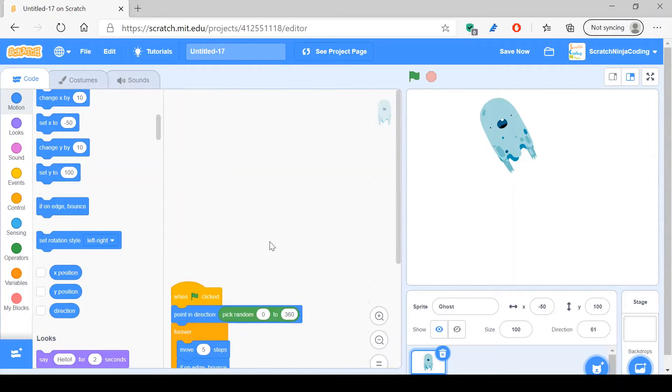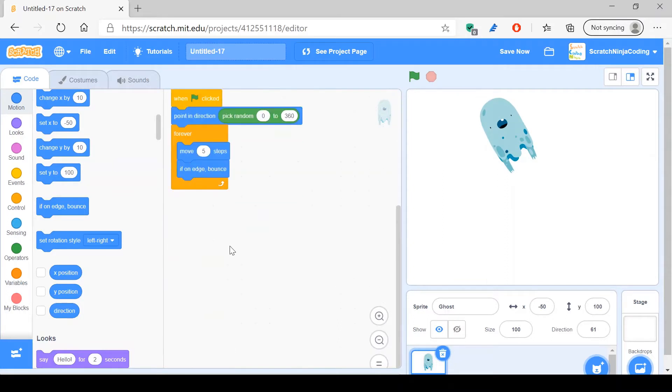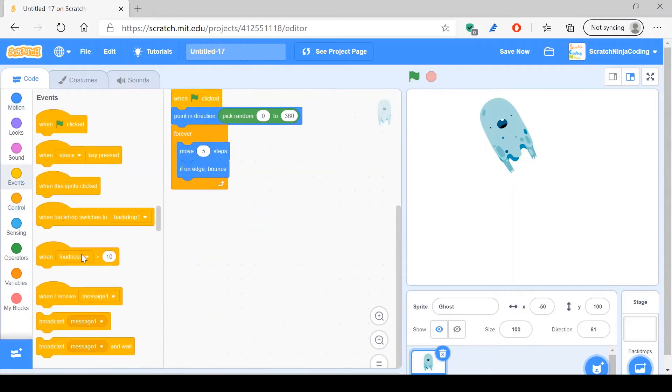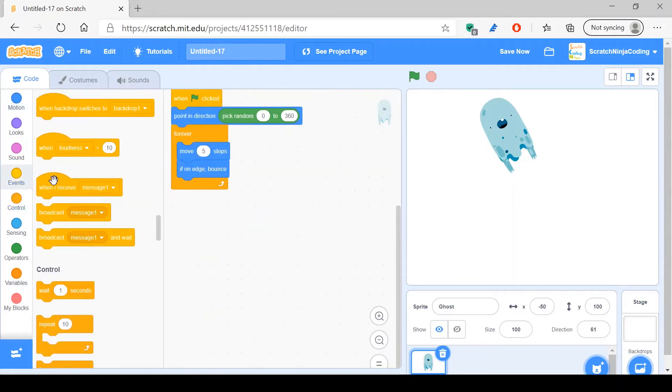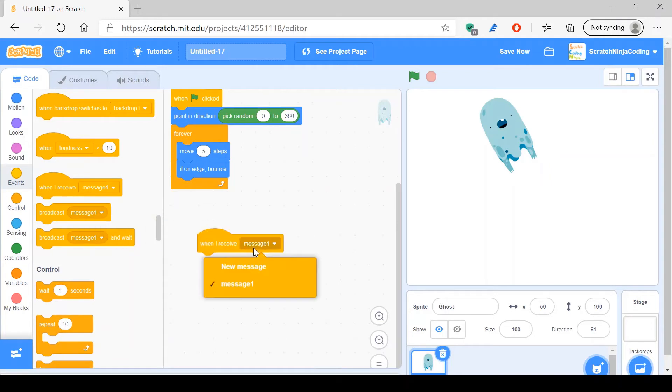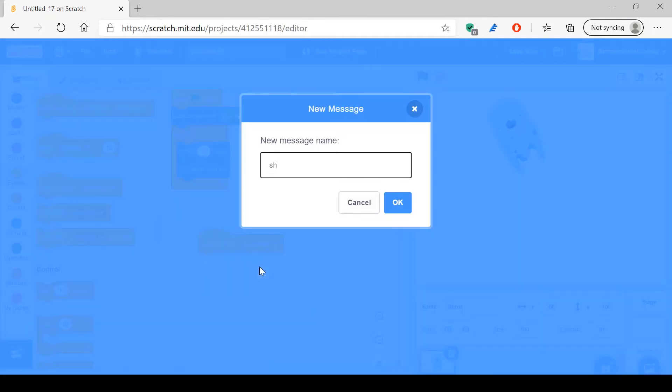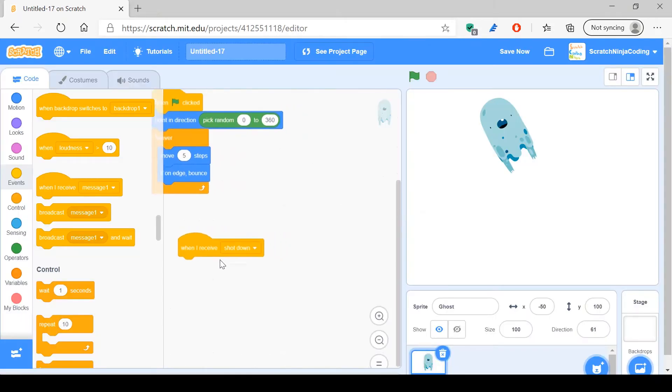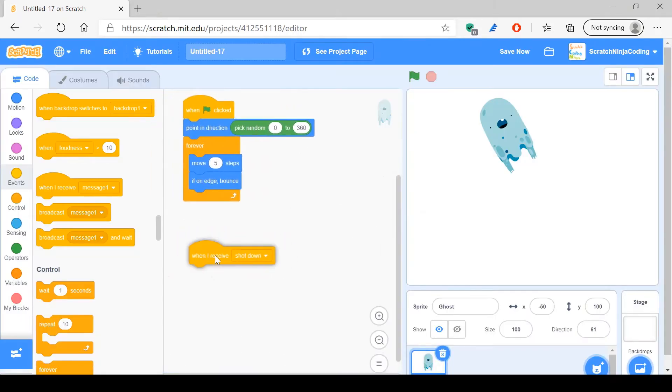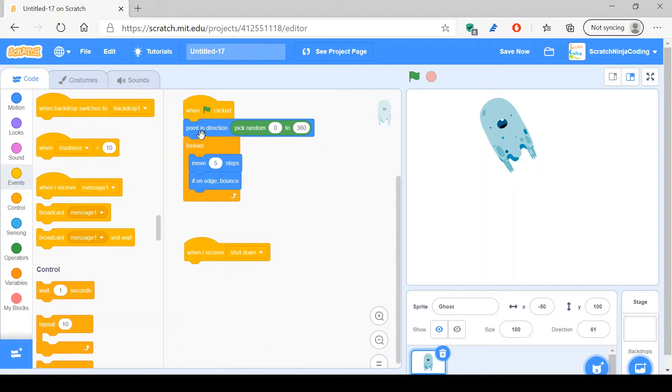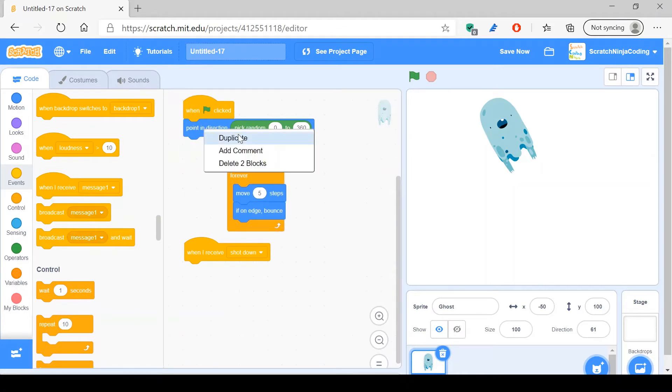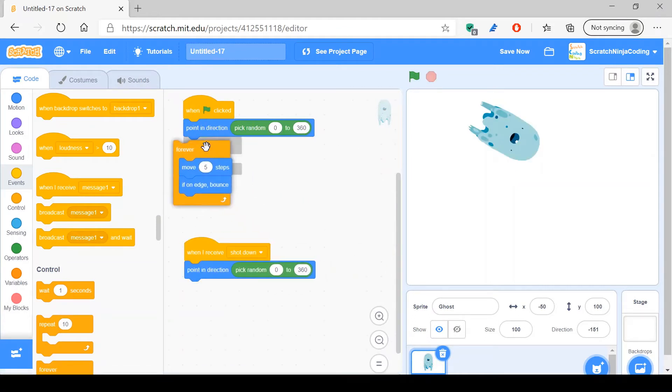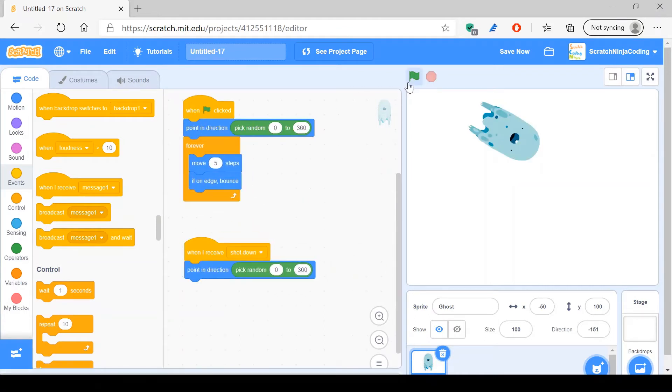Okay, and now what you're going to do is you want to go to events, when I receive message 'shot down,' which is going to be related to our aiming thing. What we want to do is you just want to duplicate this.